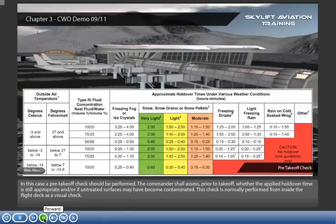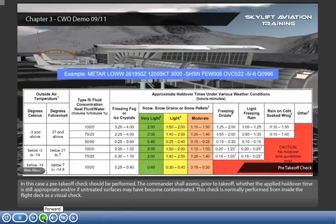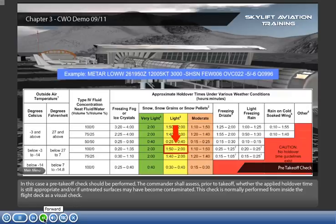In this case, a pre-takeoff check should be performed. The commander shall assess, prior to takeoff, whether the applied holdover time is still appropriate and/or if untreated surfaces may have become contaminated. This check is normally performed from inside the flight deck as a visual check.